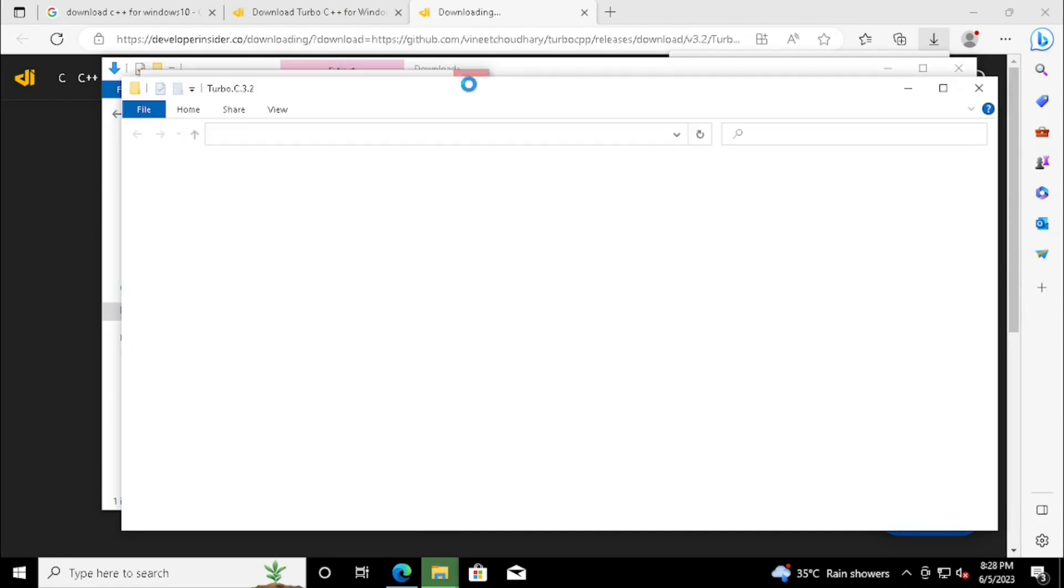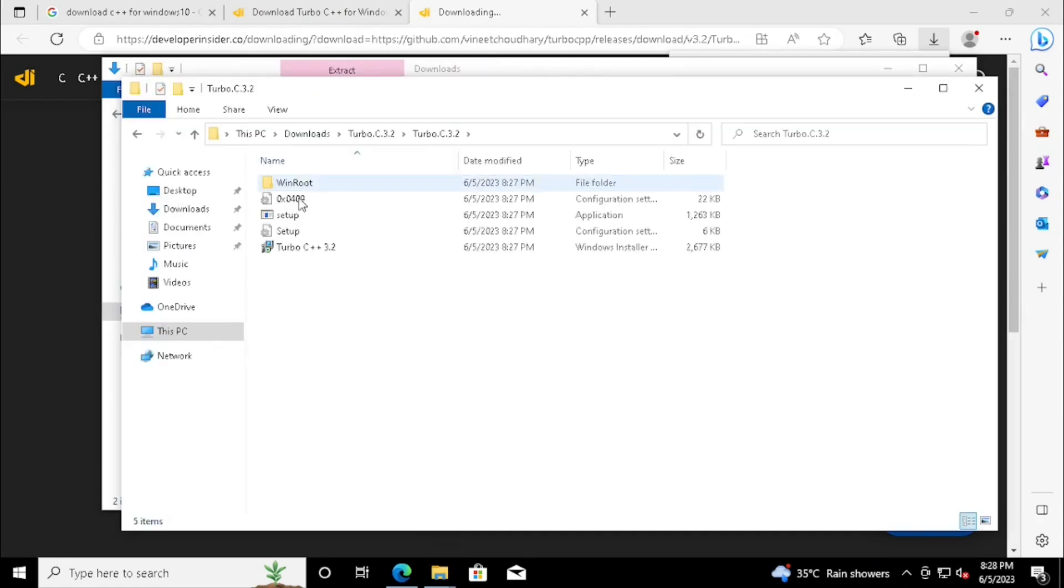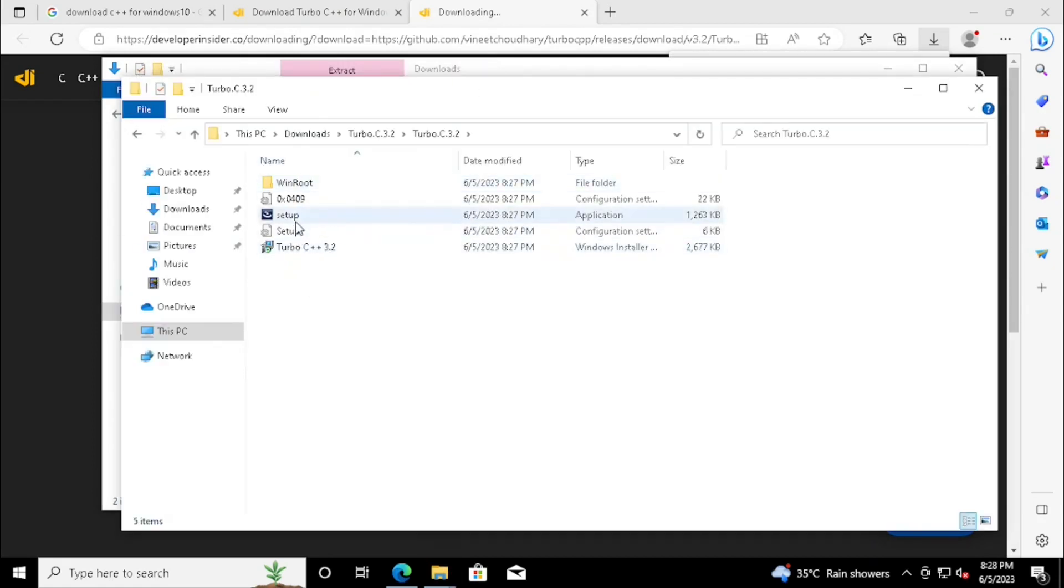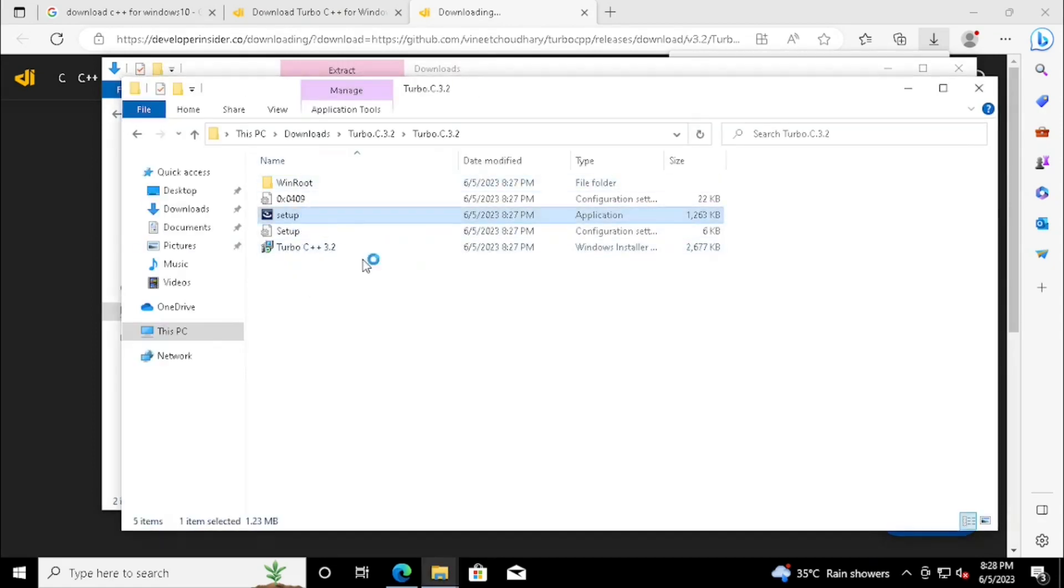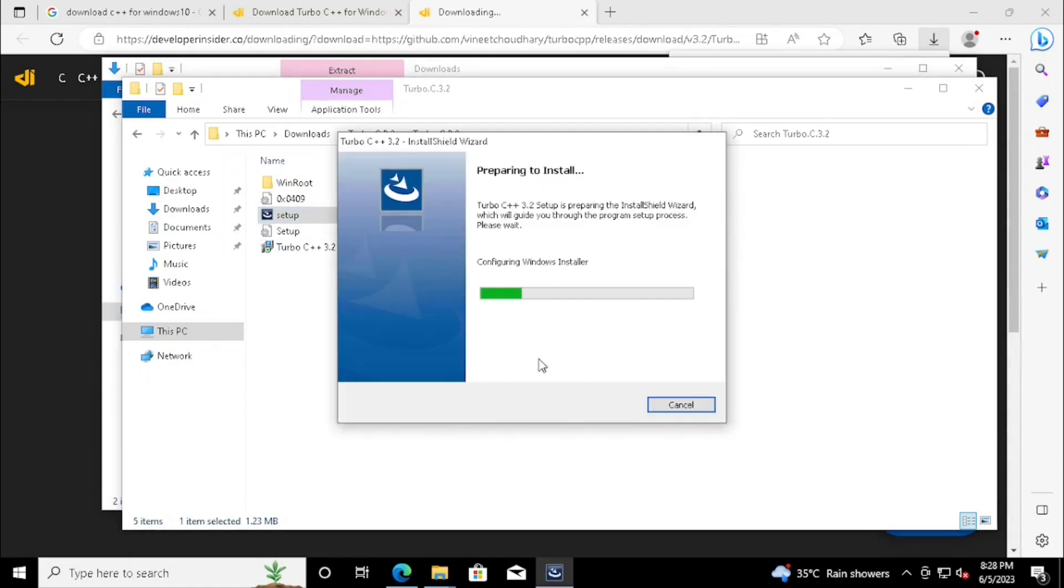Once after extraction, we can see Setup File. If we double click on the Setup File, it will start to install.